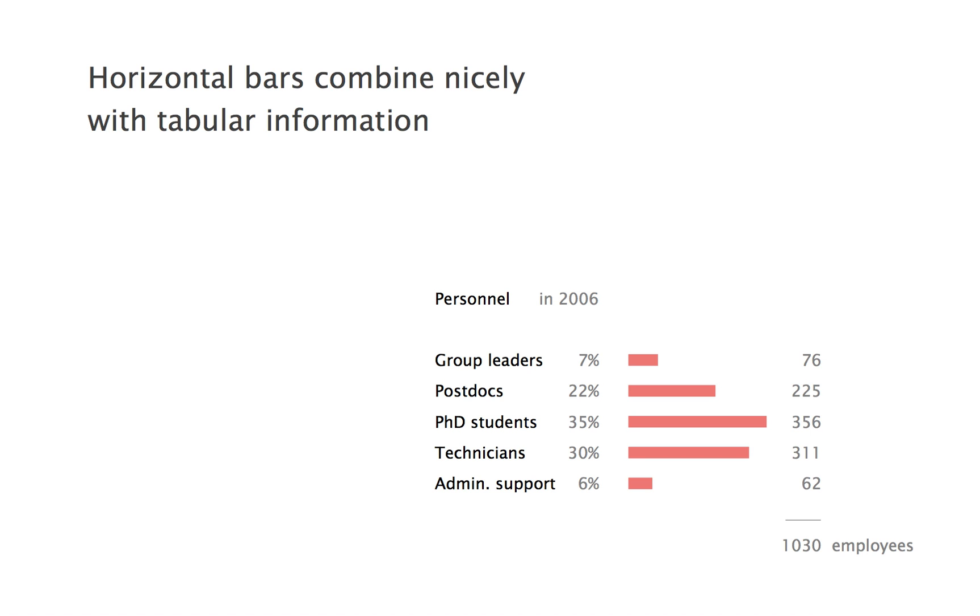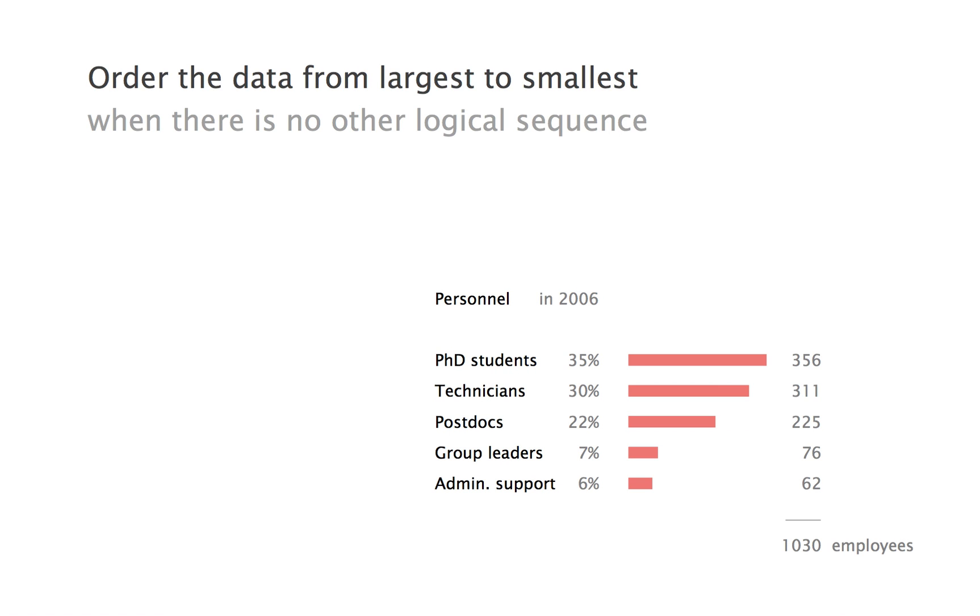Unless the labels have a natural sequence, one last change we can do is order the values from largest to smallest. It helps answer typical questions, such as which is the largest, but especially it brings next to each other the bars that are closest in length, making them all the easier to compare visually.